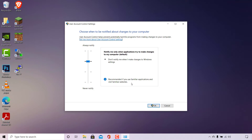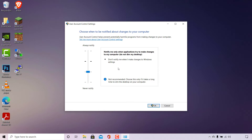The option we need to select is one level down. Left click on the notch just below the second option from the top, and you'll now have the third option selected. This notification setting will notify you when applications try to make changes to your computer, but it will not dim your desktop. The note says 'Not recommended — choose this only if it takes a long time to dim the desktop on your computer.'